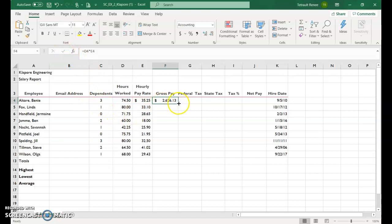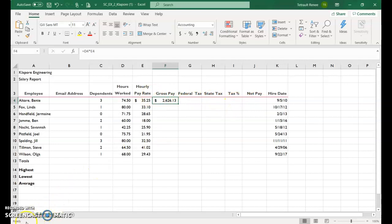And then I'm not going to fill handle yet. I'm going to fill in the rest of the taxes and the net pay before we finish.